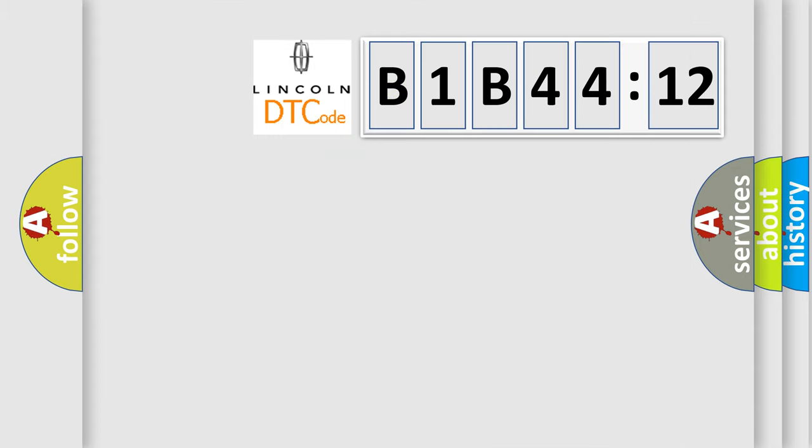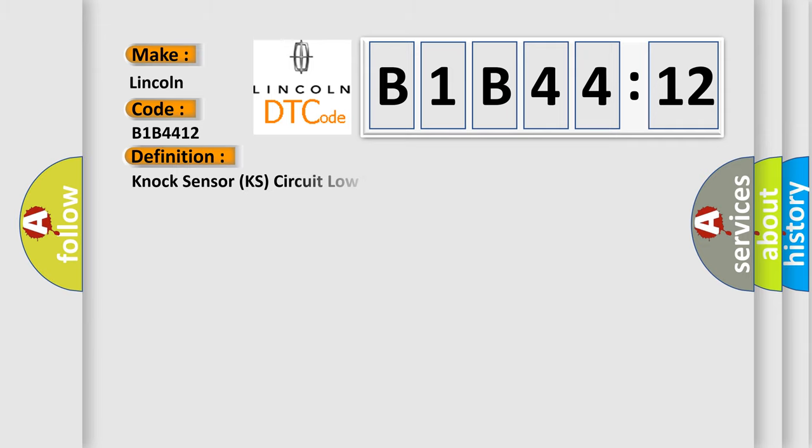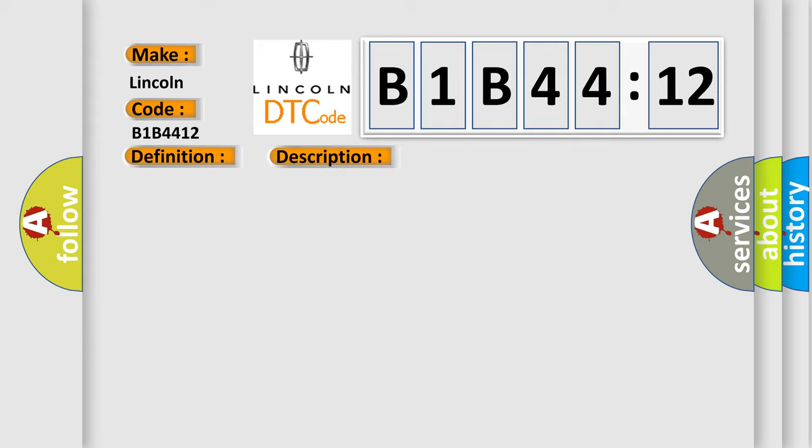So, what does the diagnostic trouble code B1B4412 interpret specifically for Lincoln car manufacturers? The basic definition is: Knock sensor KS circuit low voltage bank. And now this is a short description of this DTC code.